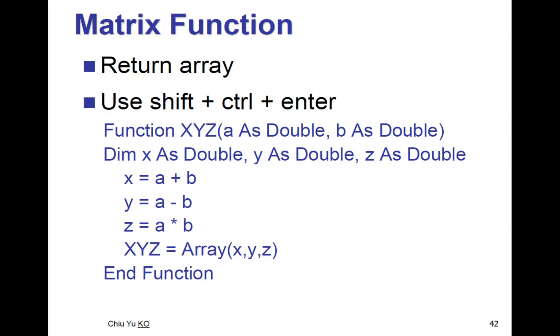We need to use a return array or array function, which requires instead of Enter, we use Ctrl+Shift+Enter. So here is the function.